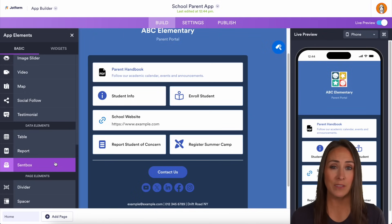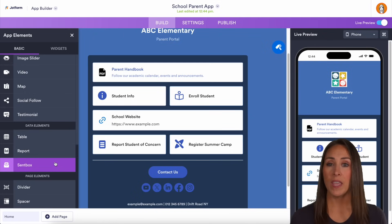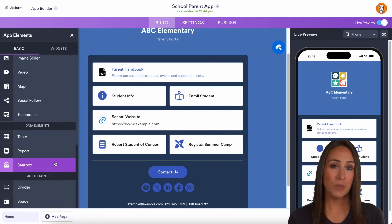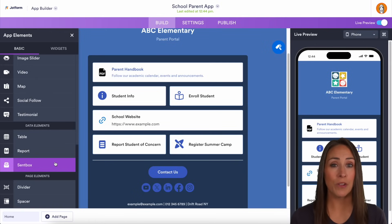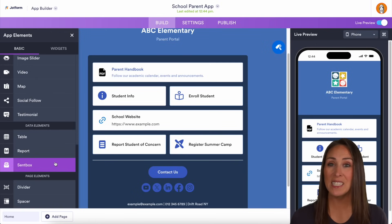For students, this is a great way to post class announcements, homework assignments, and even manage attendance. If you're wanting to focus on more of a parent or guardian app, it's a great place to post the class schedule or things that are happening.